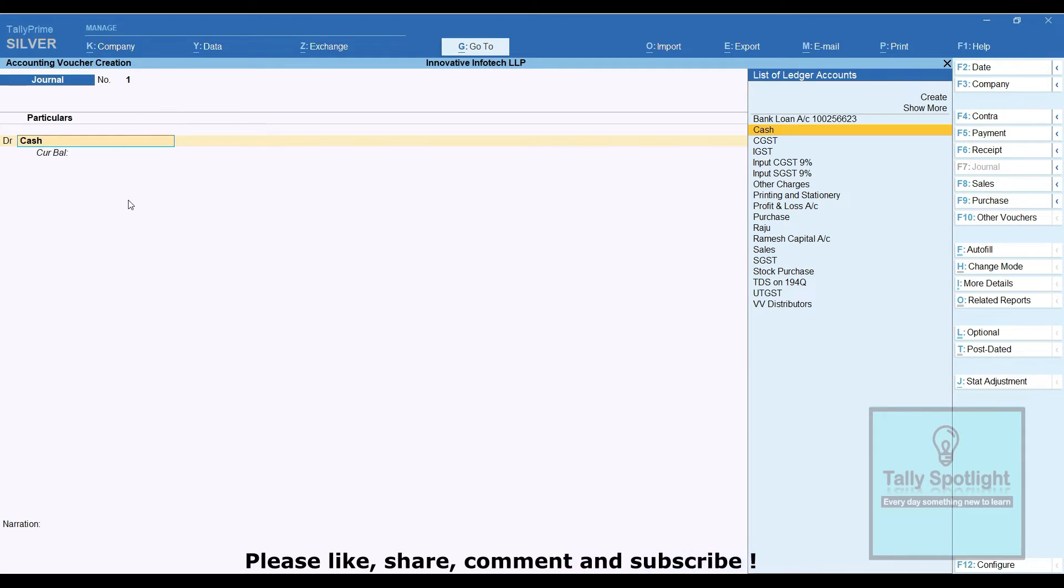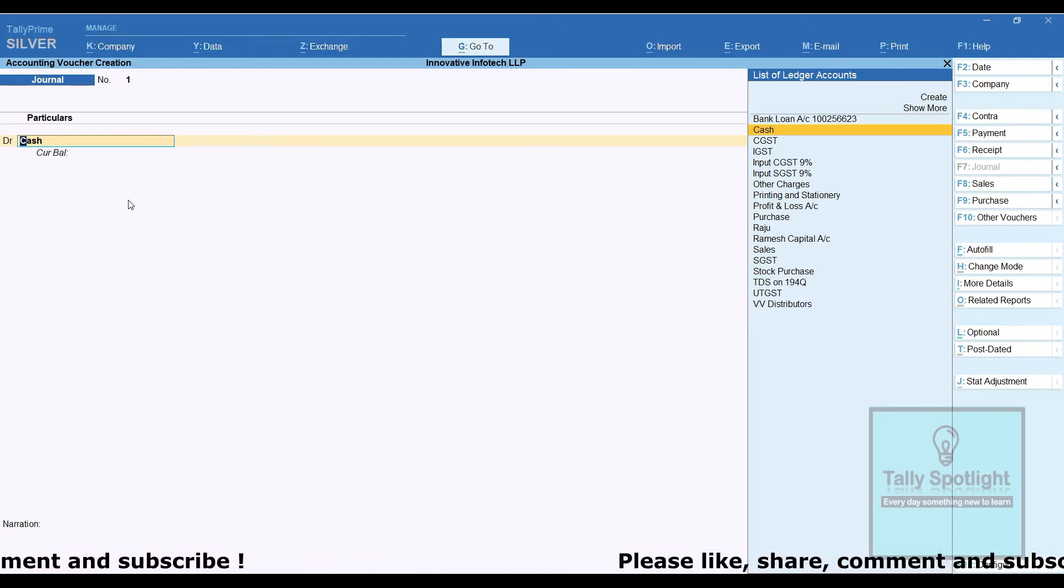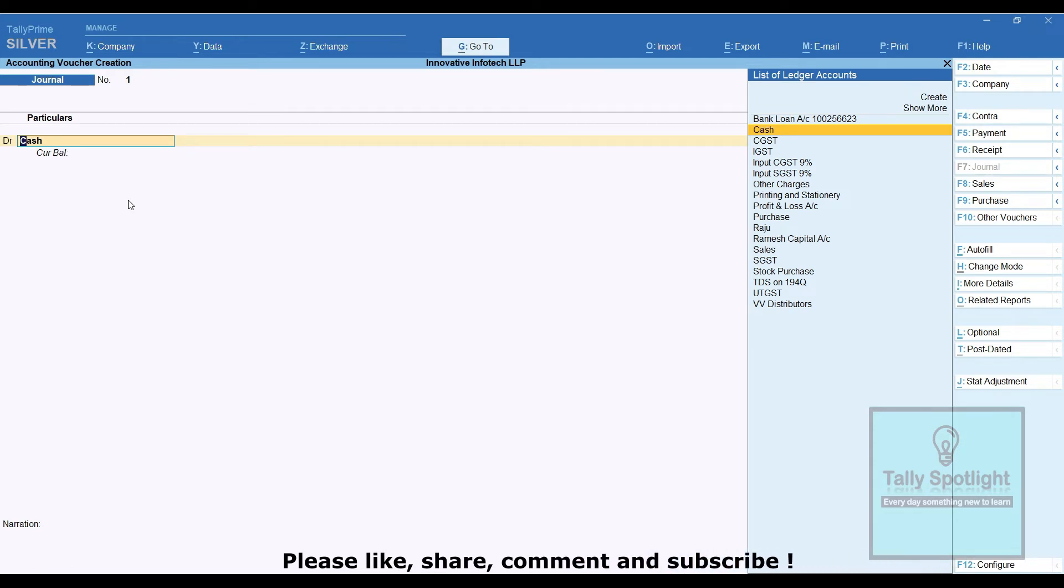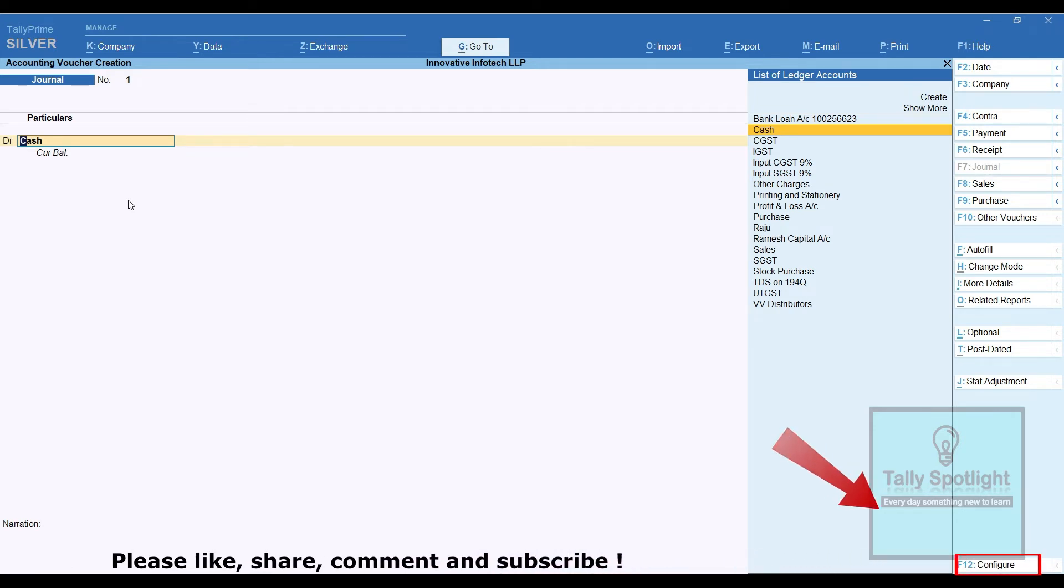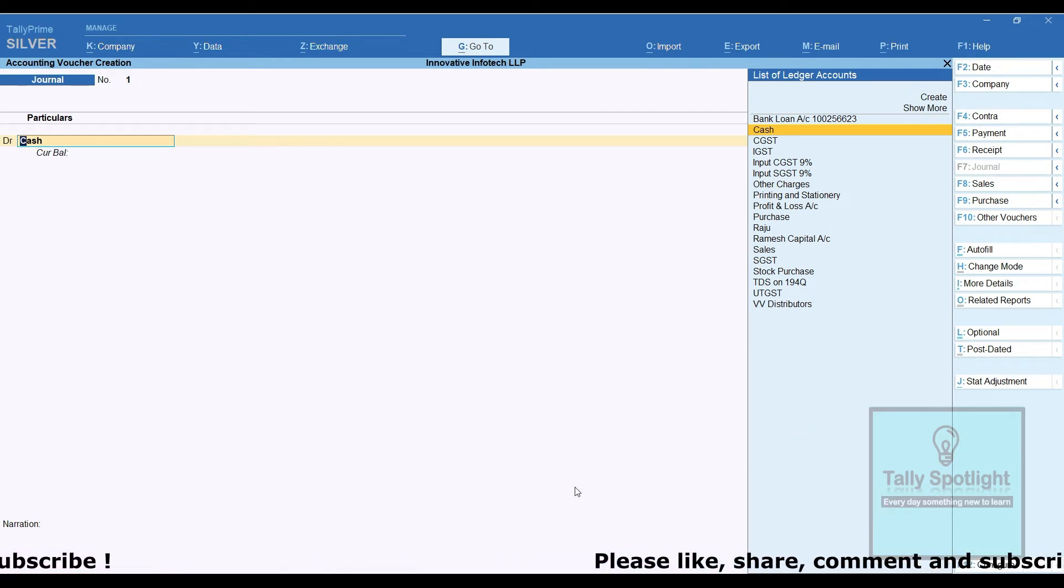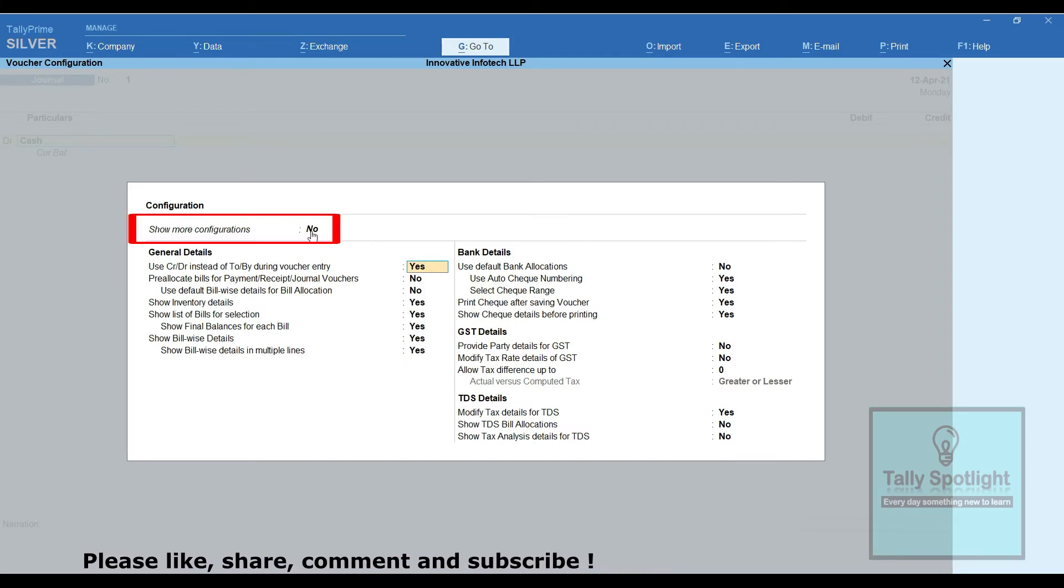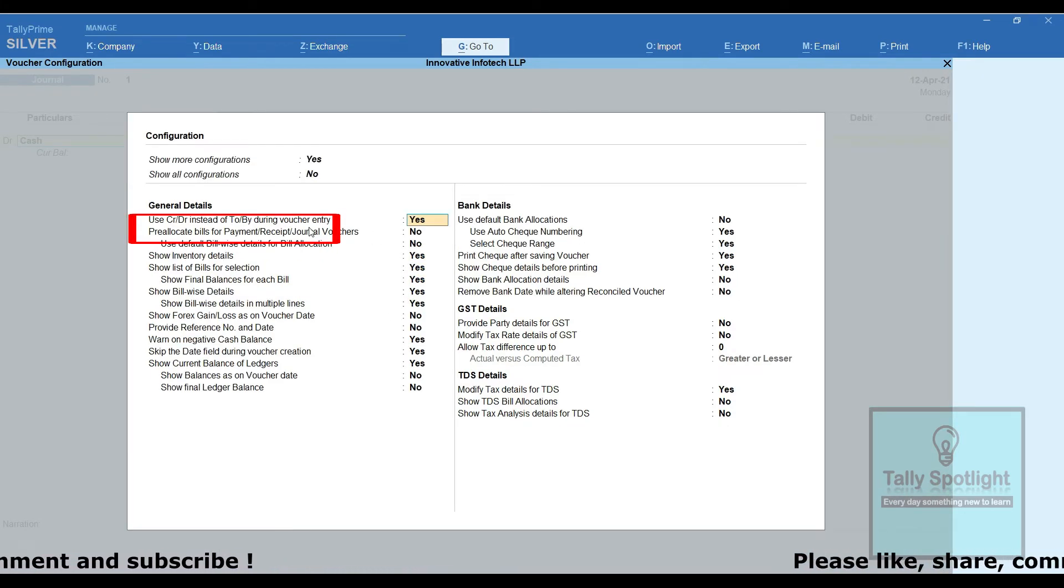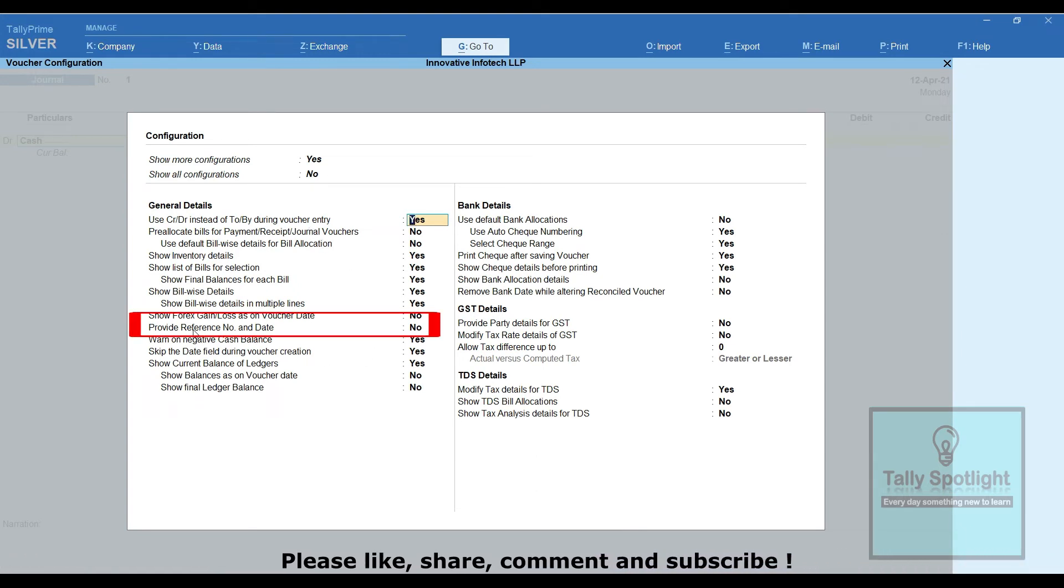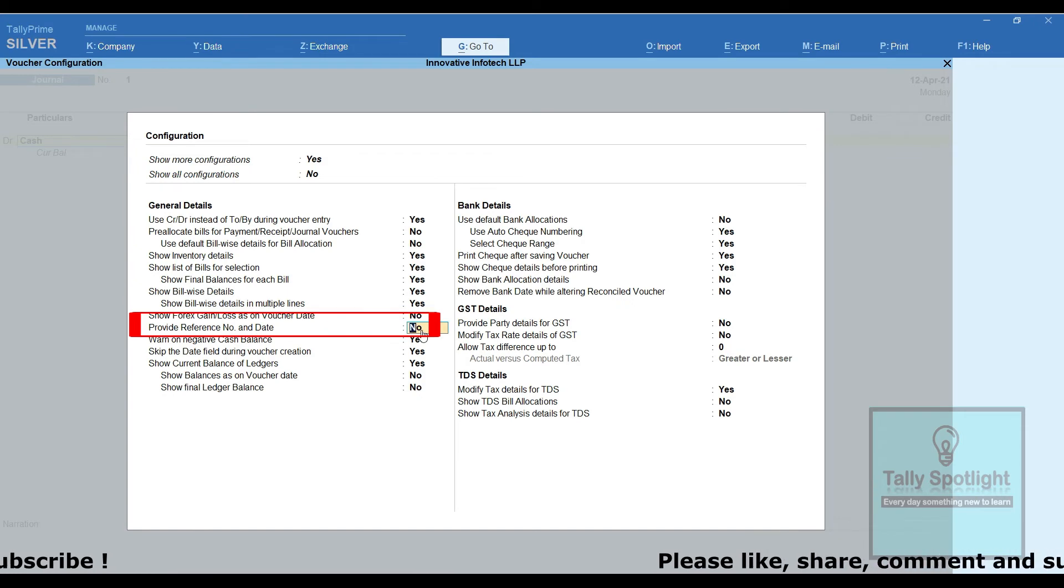So if we want to enable that reference number and date from the journal voucher screen, click on F12 configuration right inside button bar at the bottom of the corner. In the configuration screen, show more configuration, make it yes. In this screen, we can see there is an option provide reference number and date, make it yes.